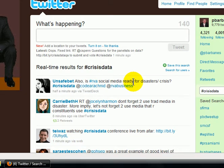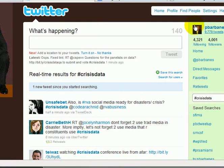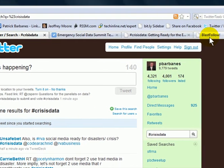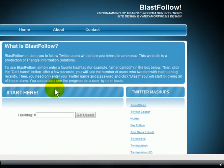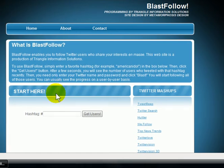All these people that are using the CrisisData hashtag are people that I might want to follow. And if I did want to follow them, I could just go quickly to BlastFollow.com — kind of a scammy, spammy name, I don't really like it, but it works really well. So I'm going to go up here to my other tab and bring up BlastFollow.com.